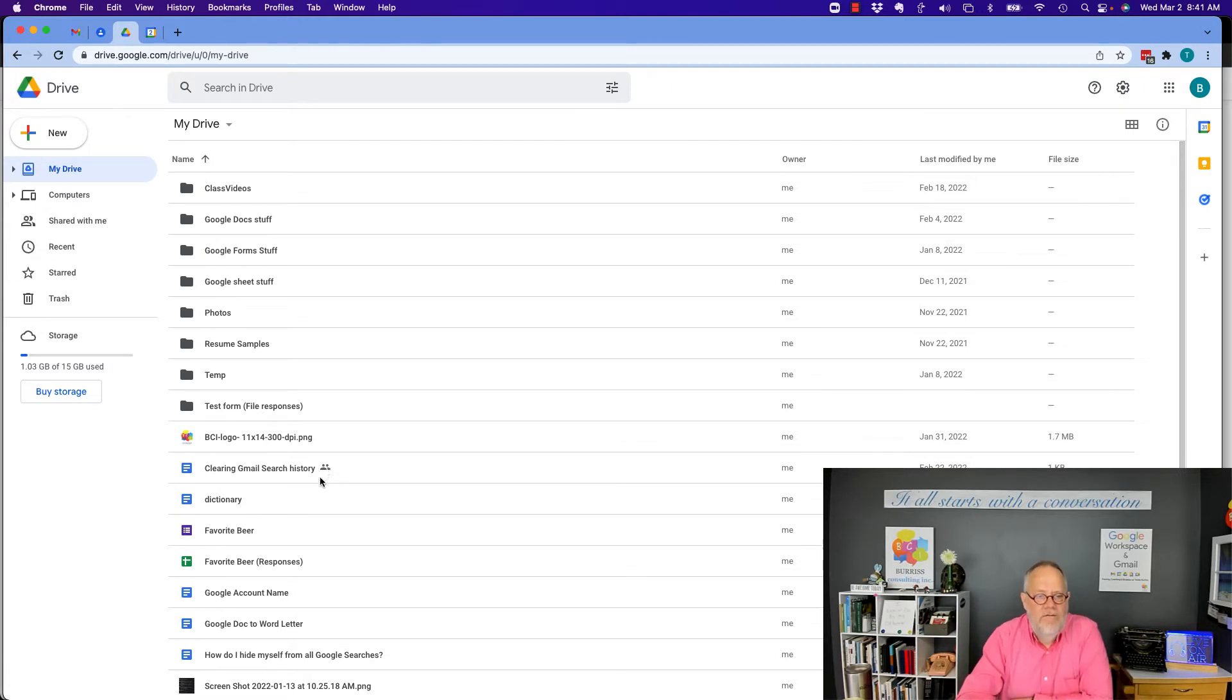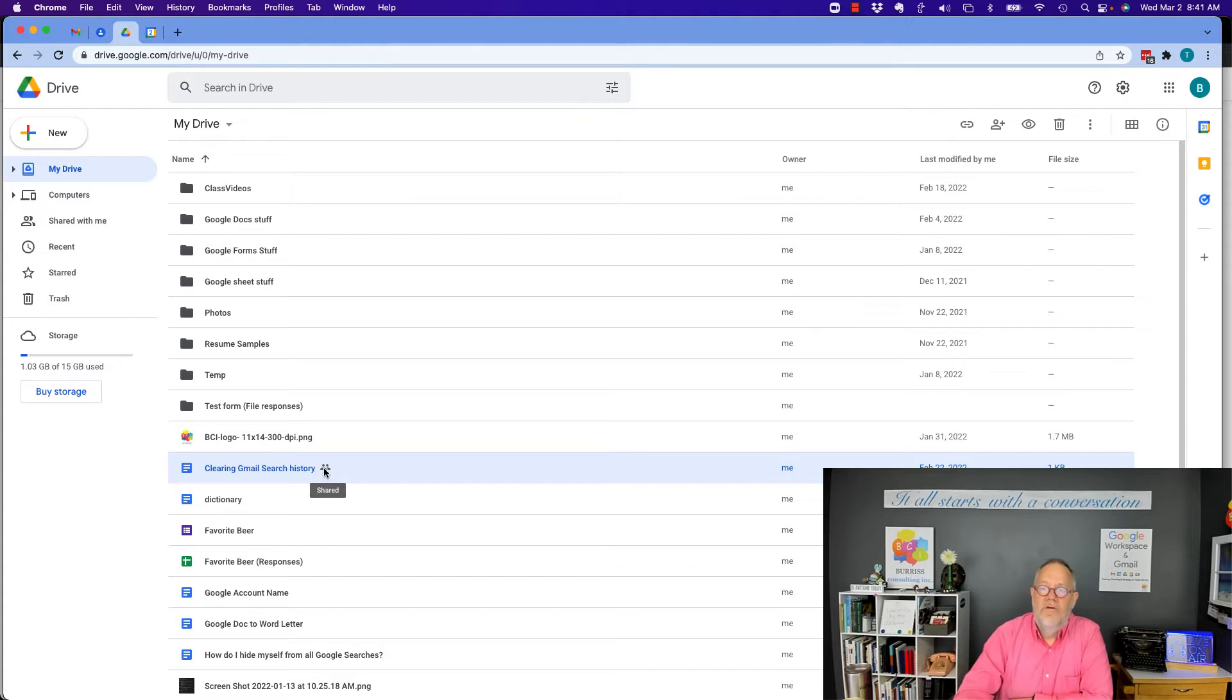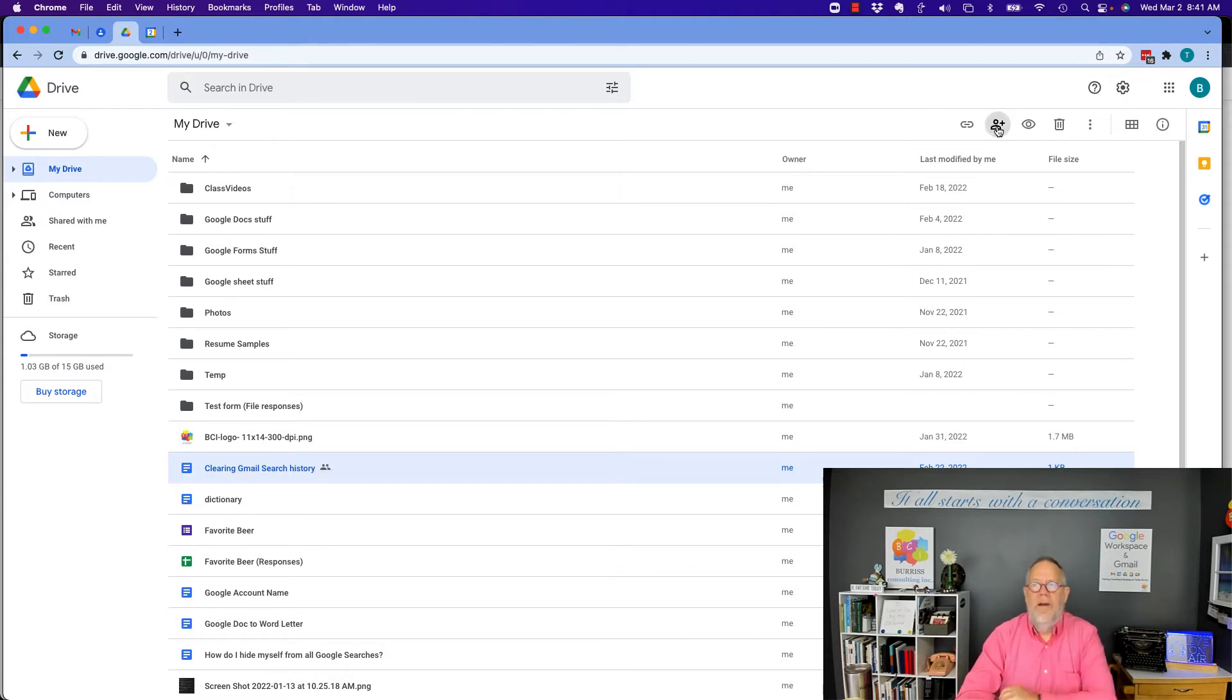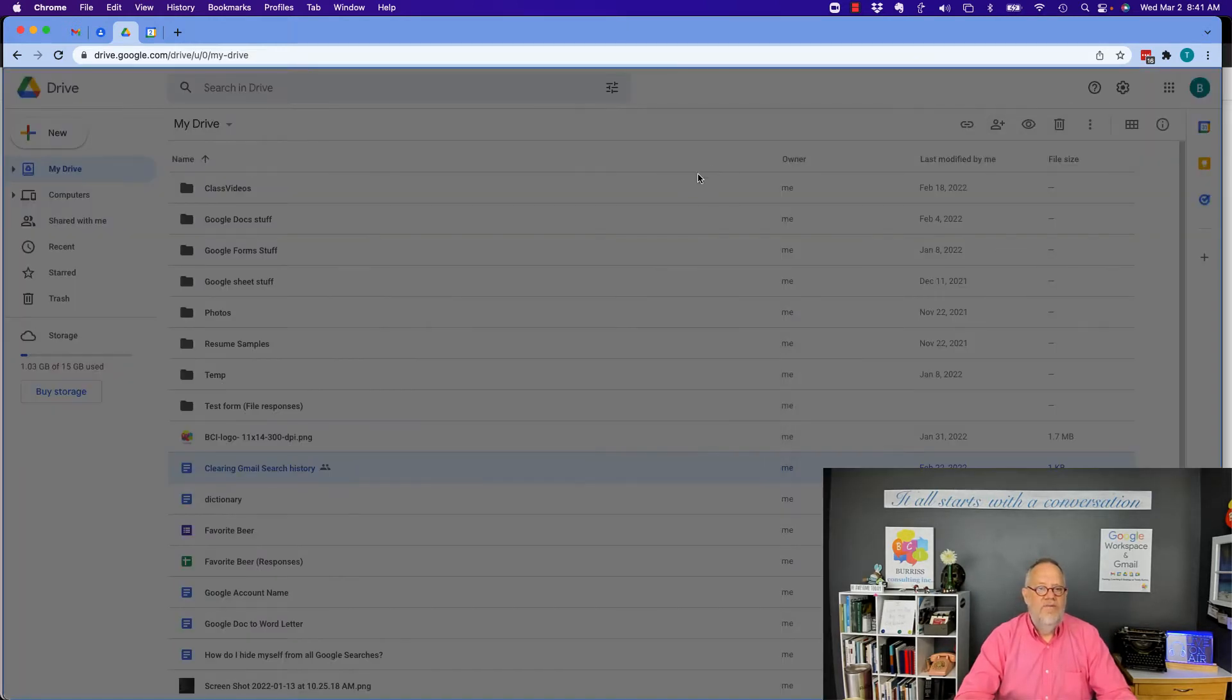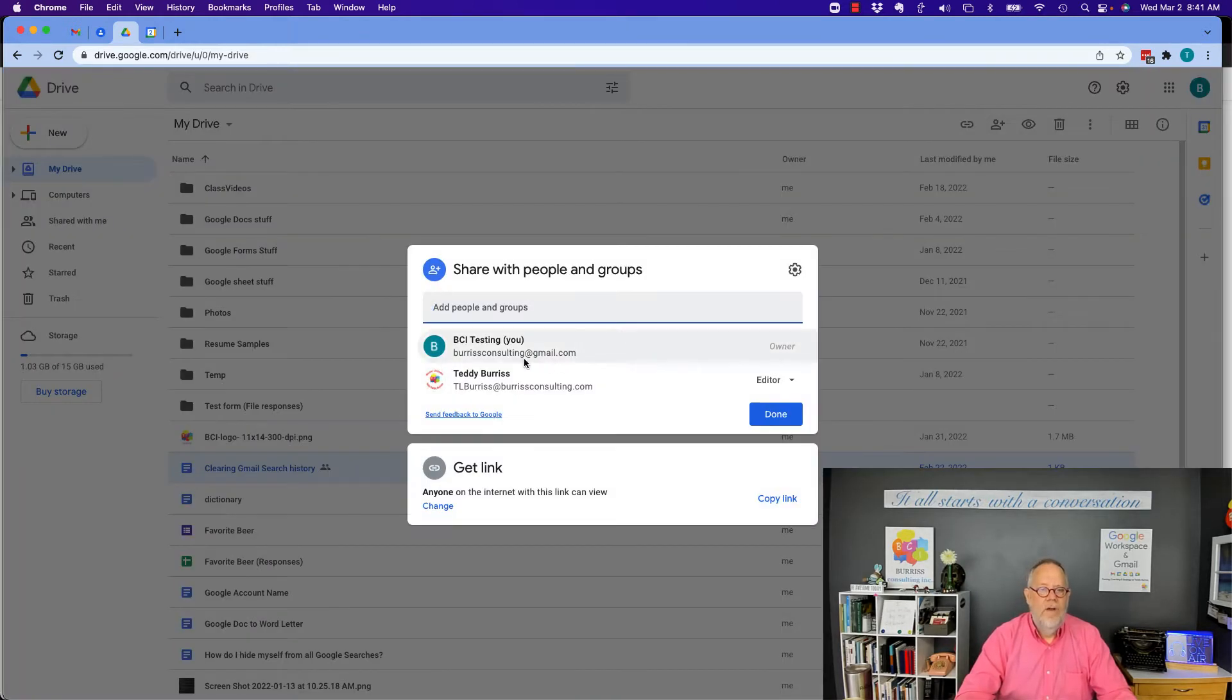You can see this little icon right there that shows I am sharing this with somebody. If I click on this and go up here to sharing, then I'll be able to see who I'm sharing it with.